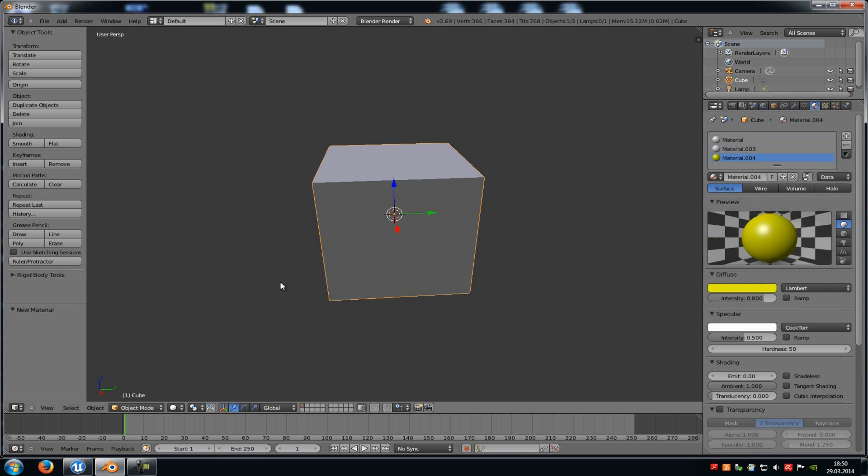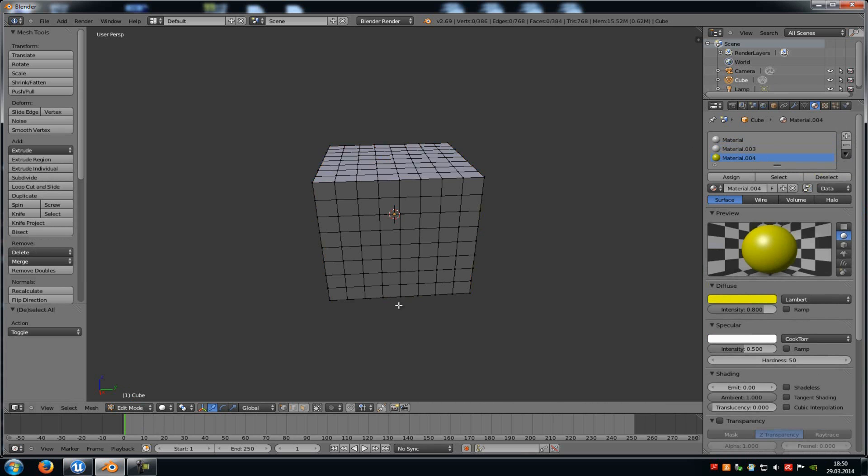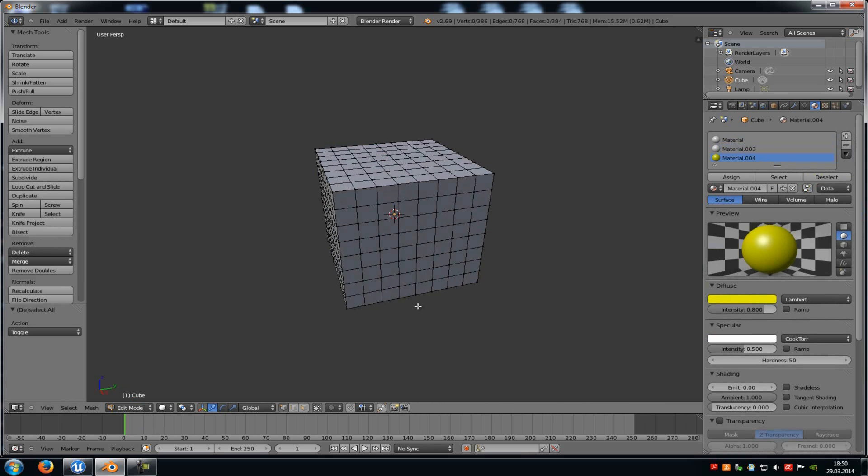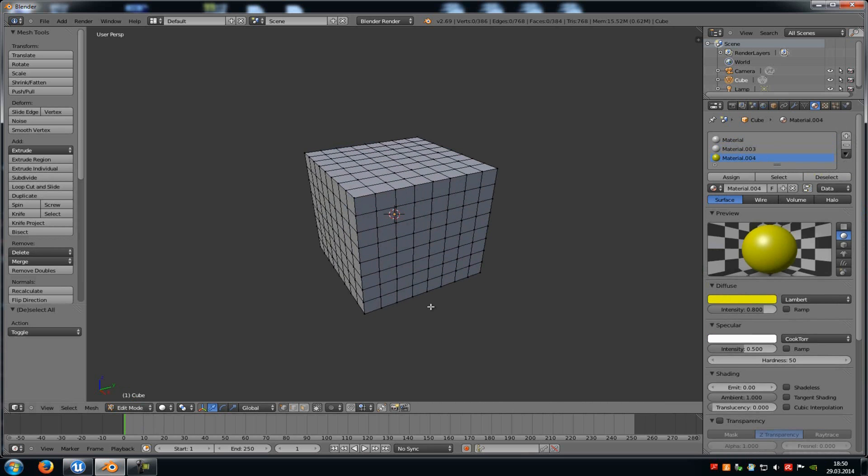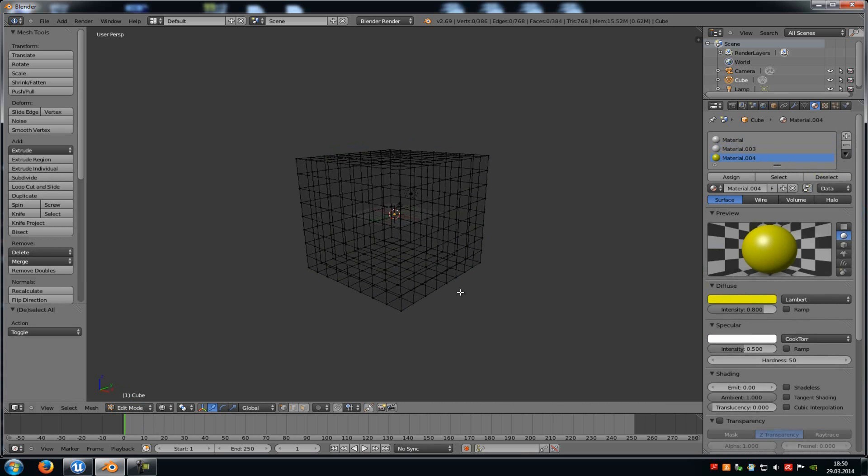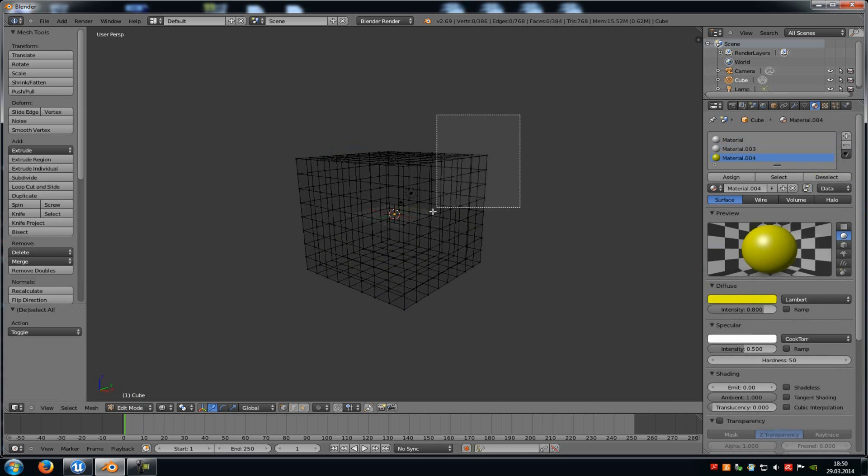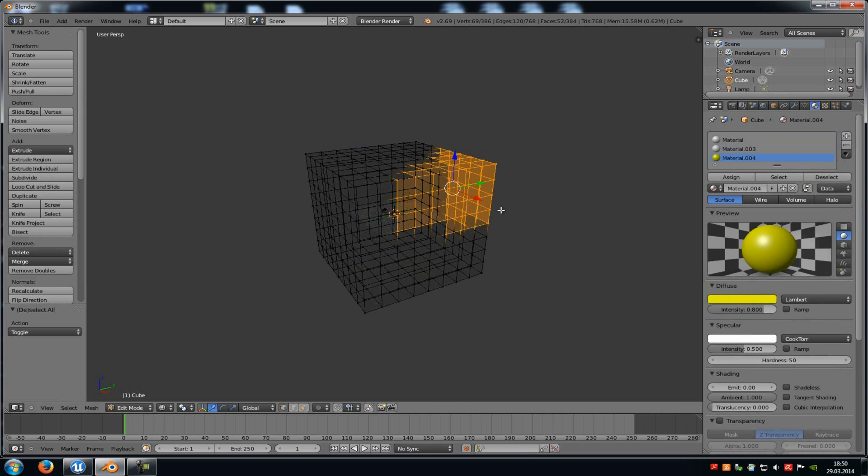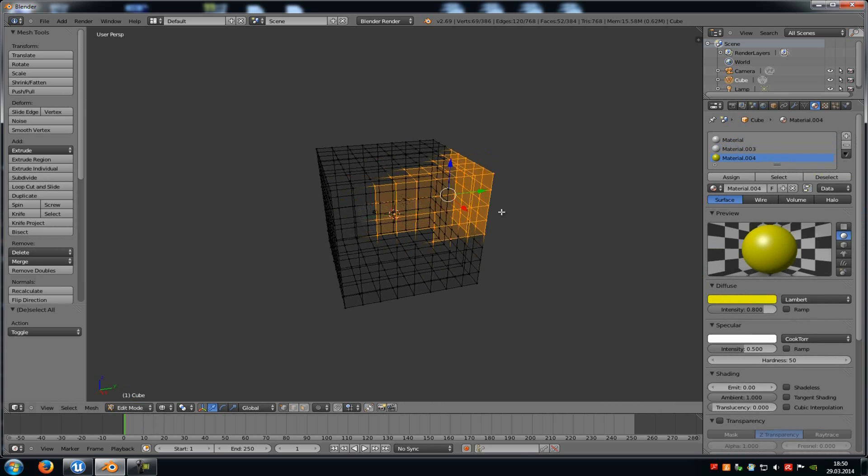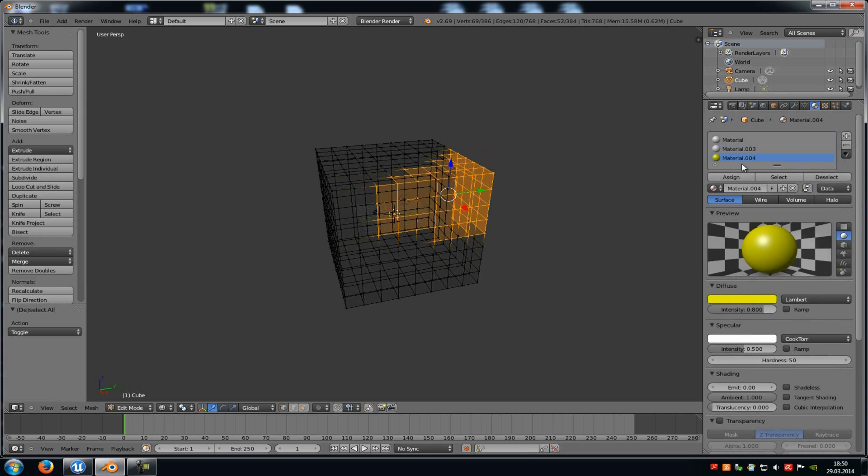Okay, now go into edit mode and select the part which should have the special material. For example, this part here should have the yellow material. So click on assign.